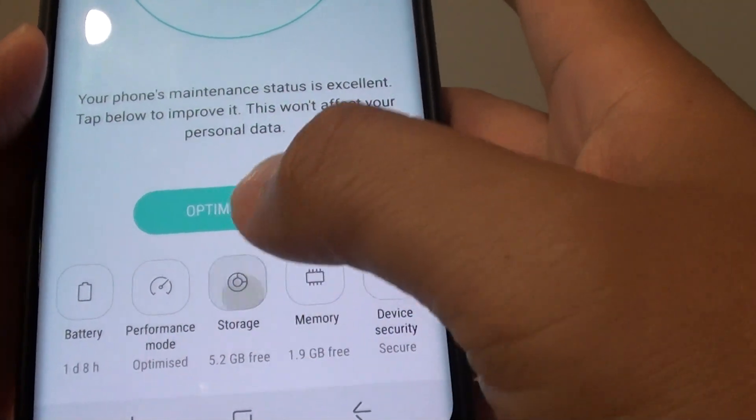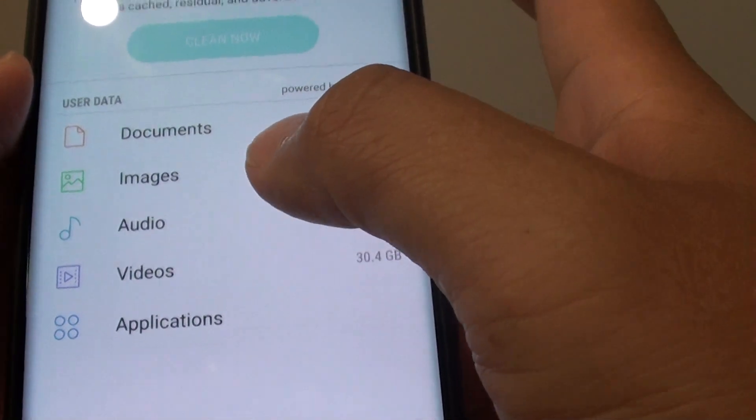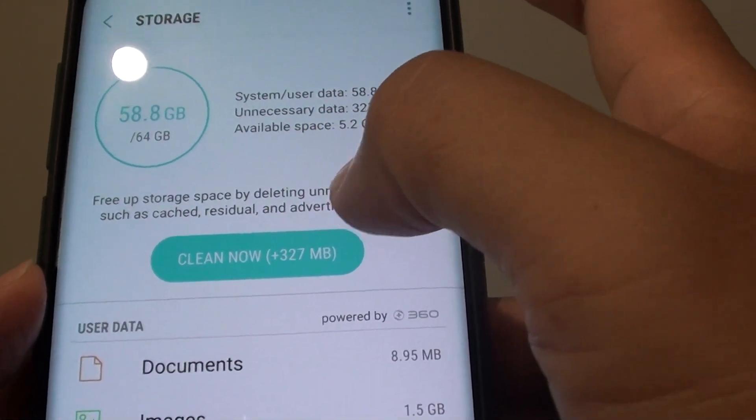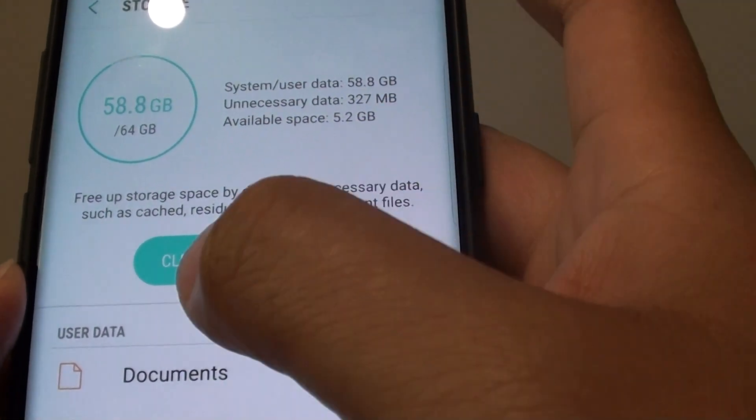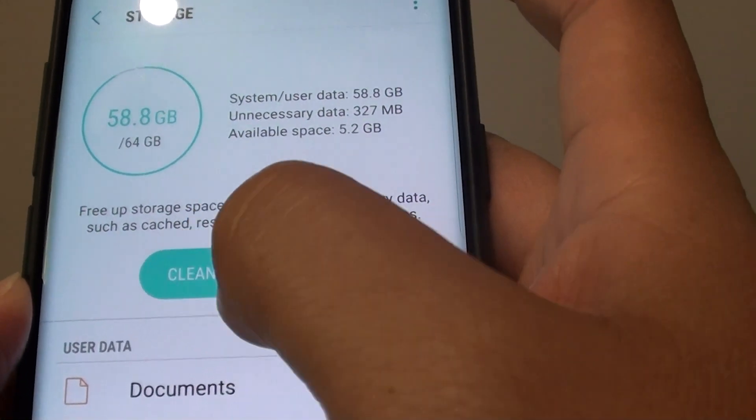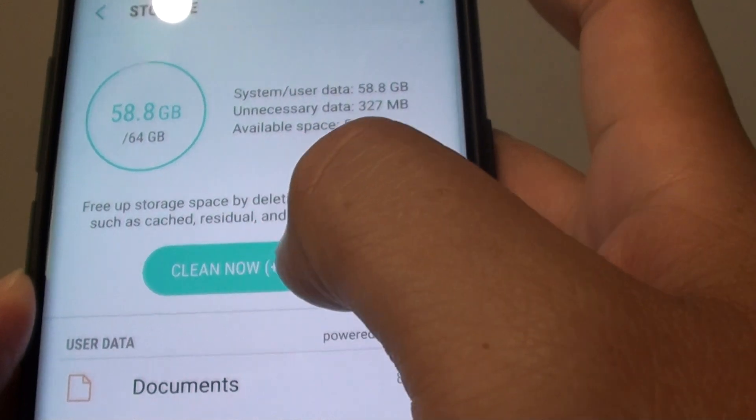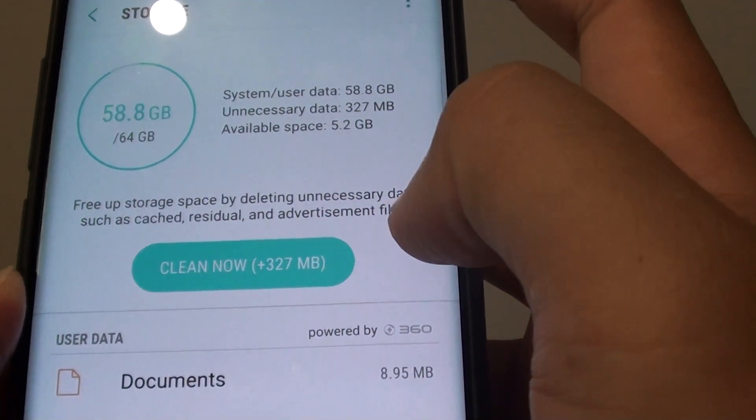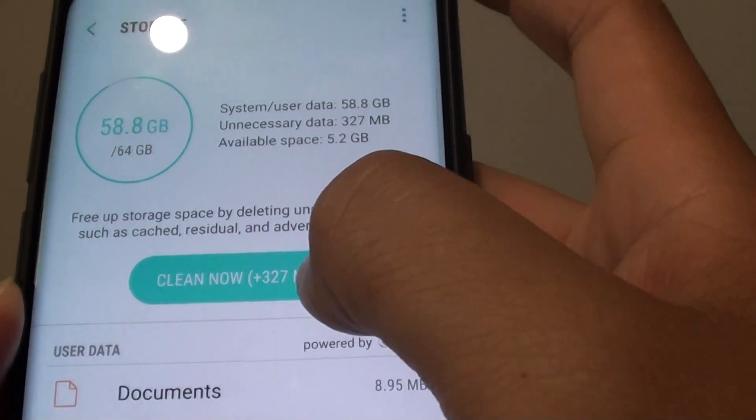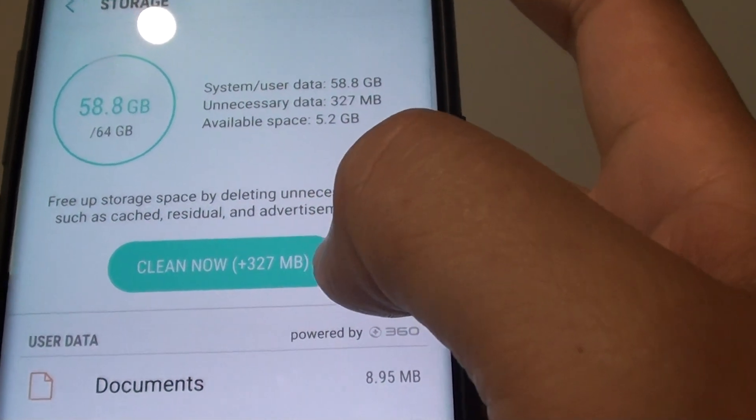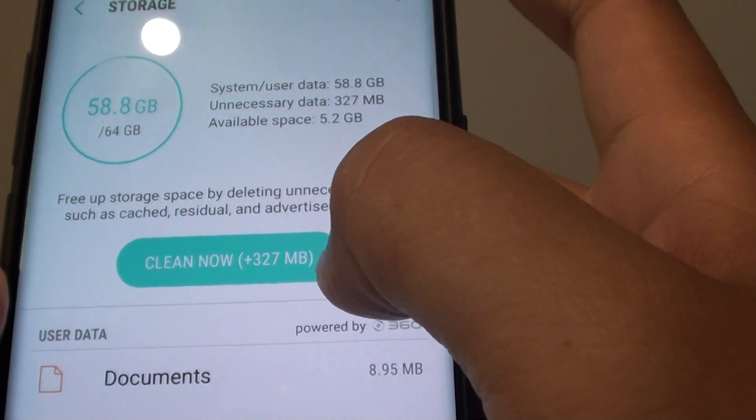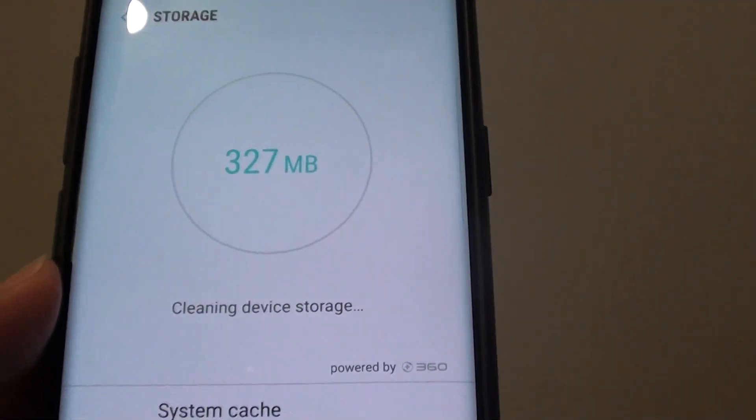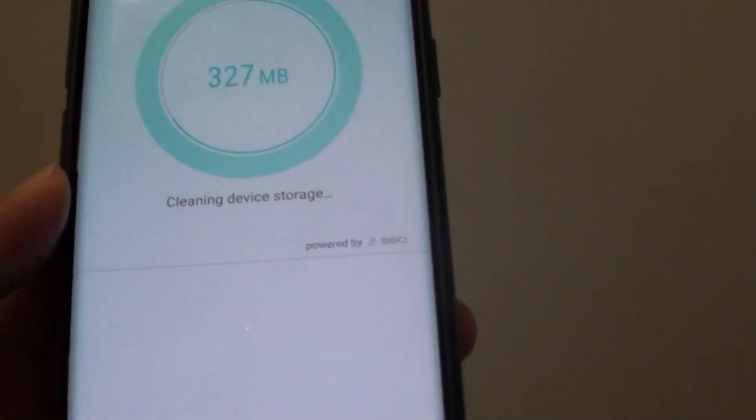Then tap on Storage. At the top here, you can see by cleaning out cache, residue files, and advertisement files, you can free up 327 MB. Sometimes it is quite a lot more than that.